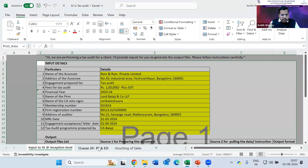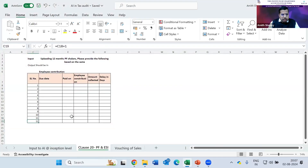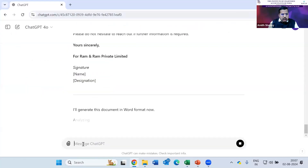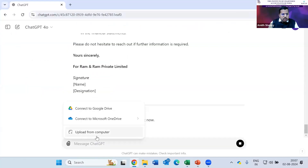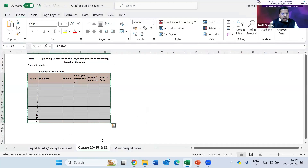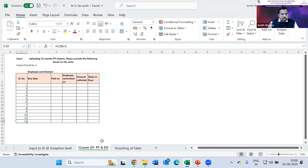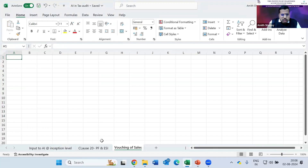Similarly, for PF and ESI, let us say we have 10 to 15 branches — you just paste the data here, attach your PF challans for 10 or 12 months, and request it to give the output in the required format. It gives you an output. Then similarly for vouching of sales and vouching of purchases — if you just upload your purchase invoice files or sales invoice files, you can get the vouching done. It will read all the invoices.